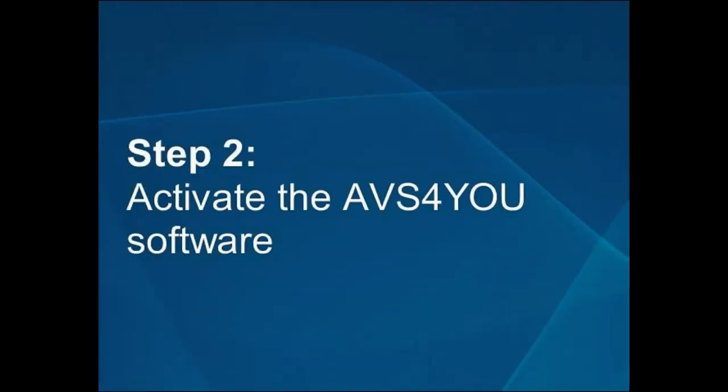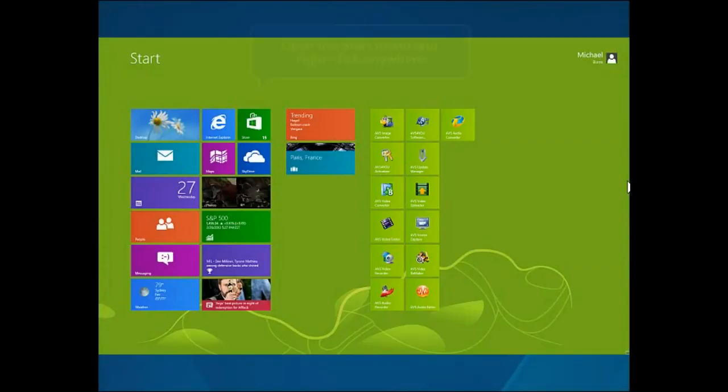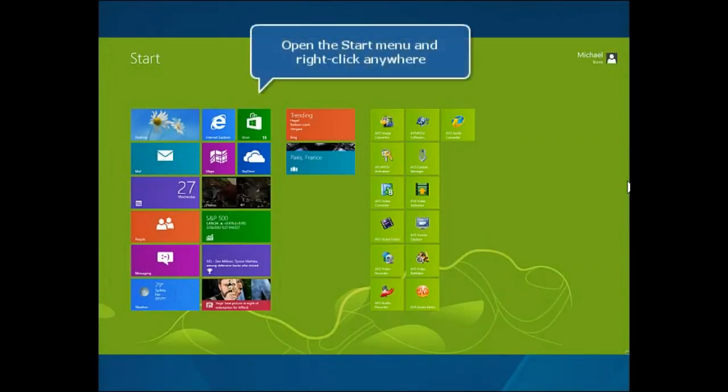Step 2: Activate the AVS4U software. Open the Start menu.